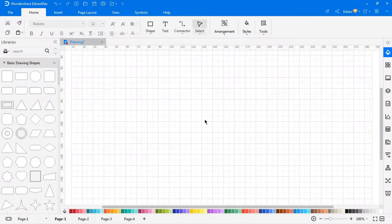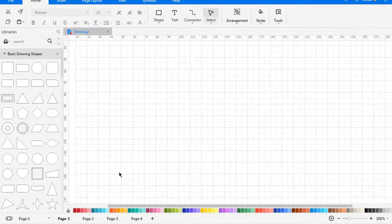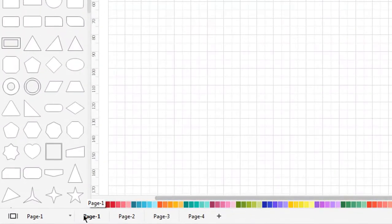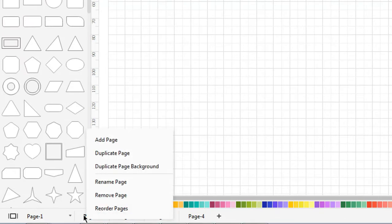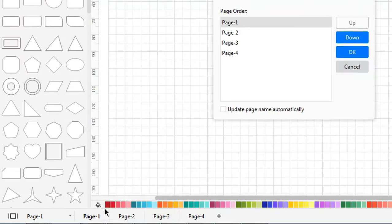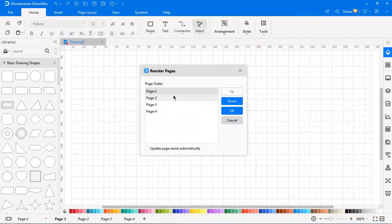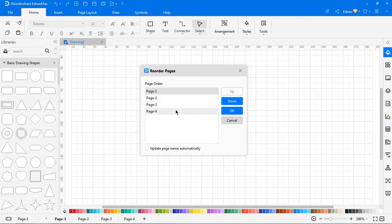To reorder pages, right-click on the page name and choose reorder pages. This will bring up the reorder pages window where you can move pages up and down.